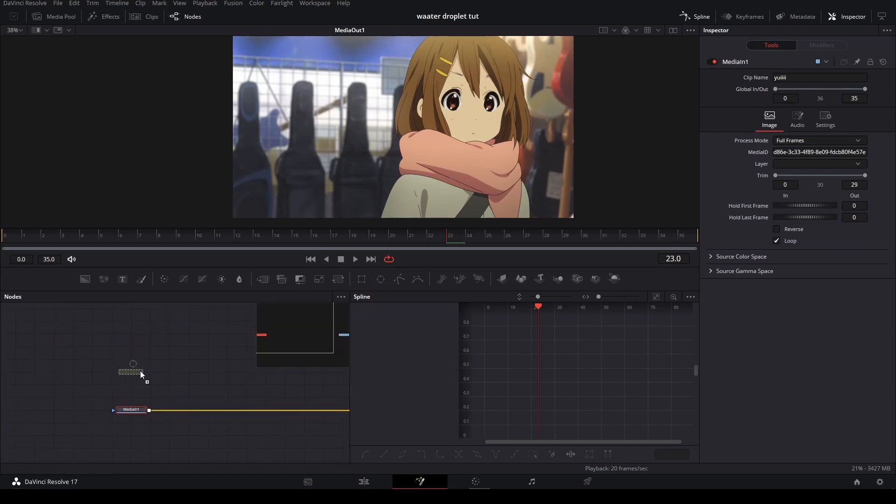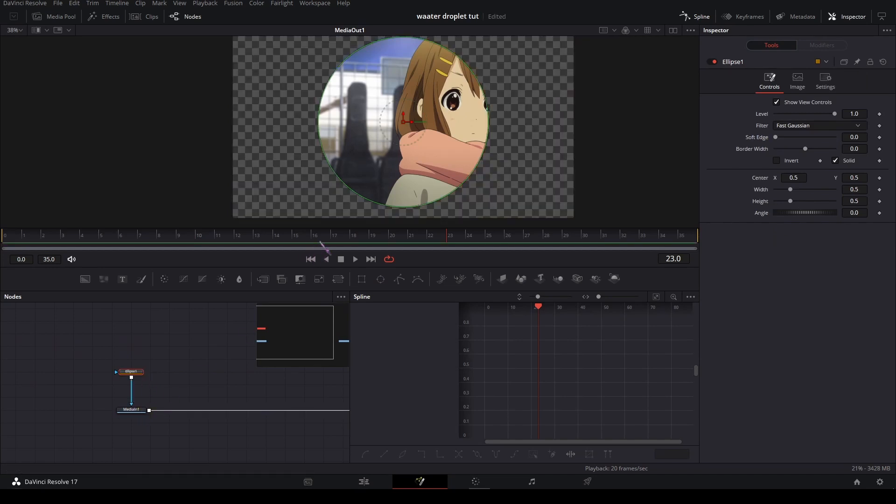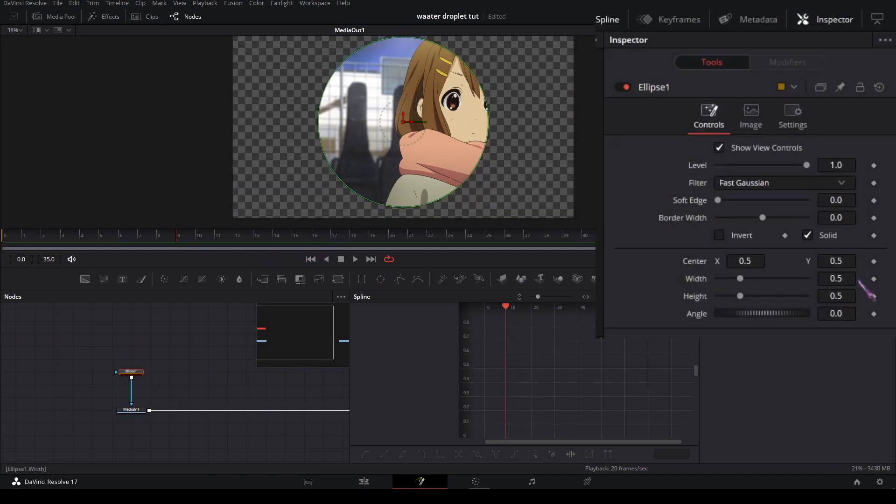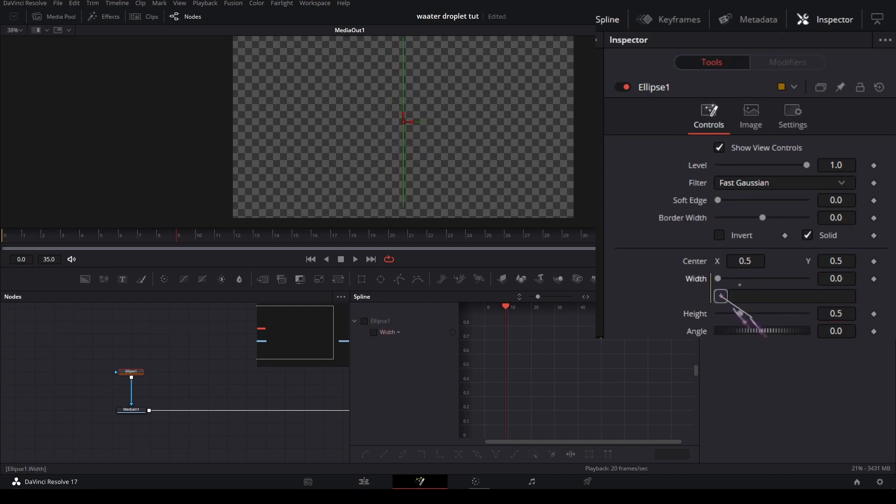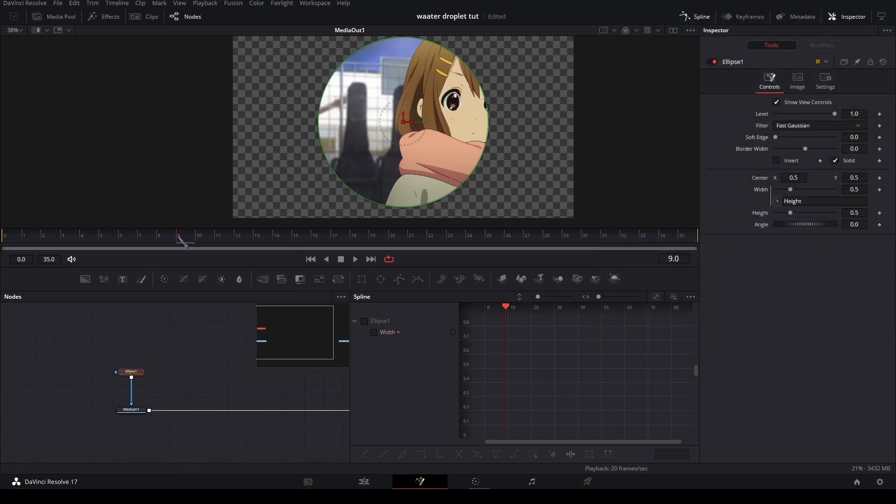And then to the media I'm gonna add an ellipse mask. On the width I'm gonna add an equal sign and connect this plus to the height. Then add a keyframe on the first part, on the first frame.